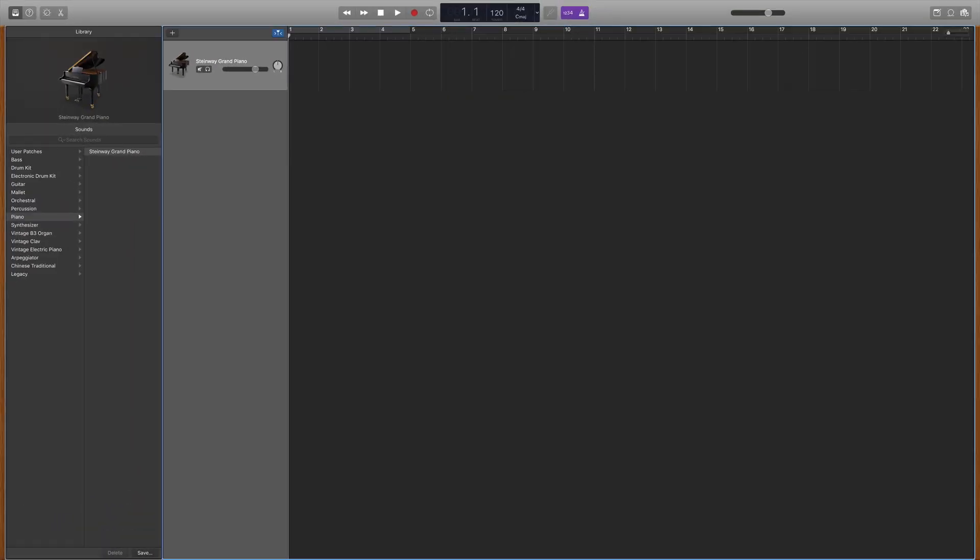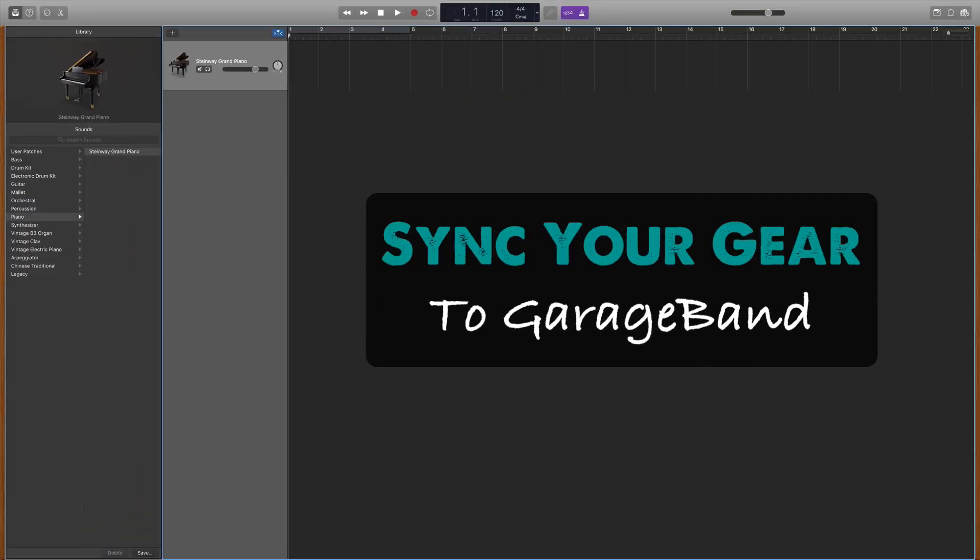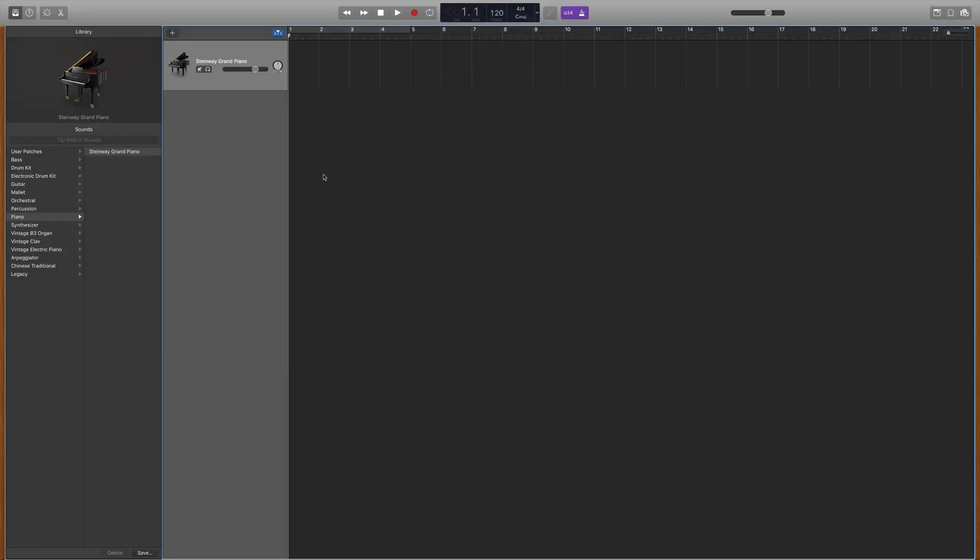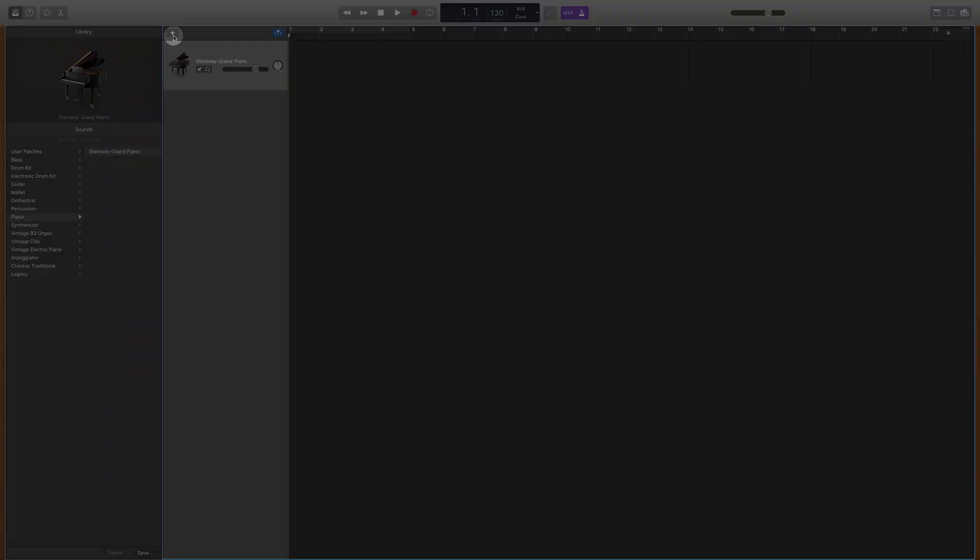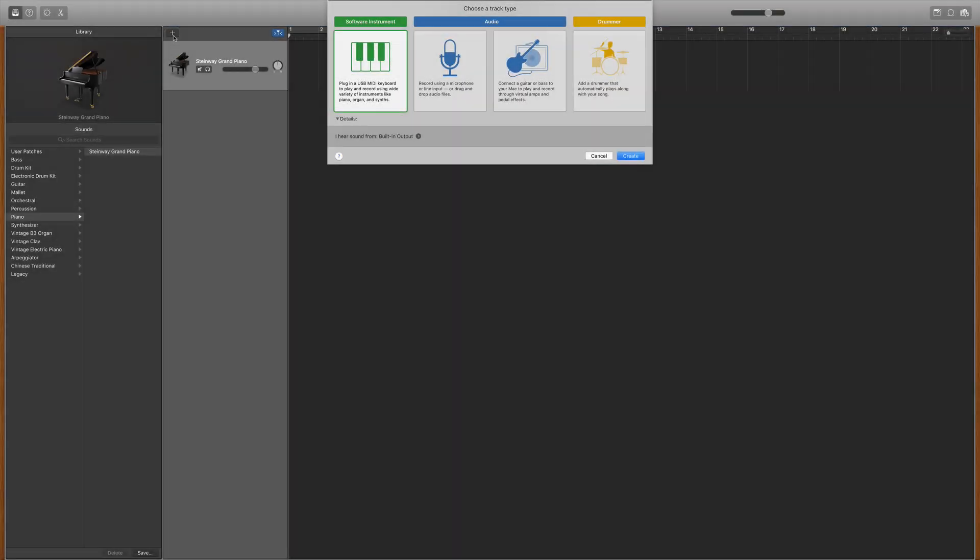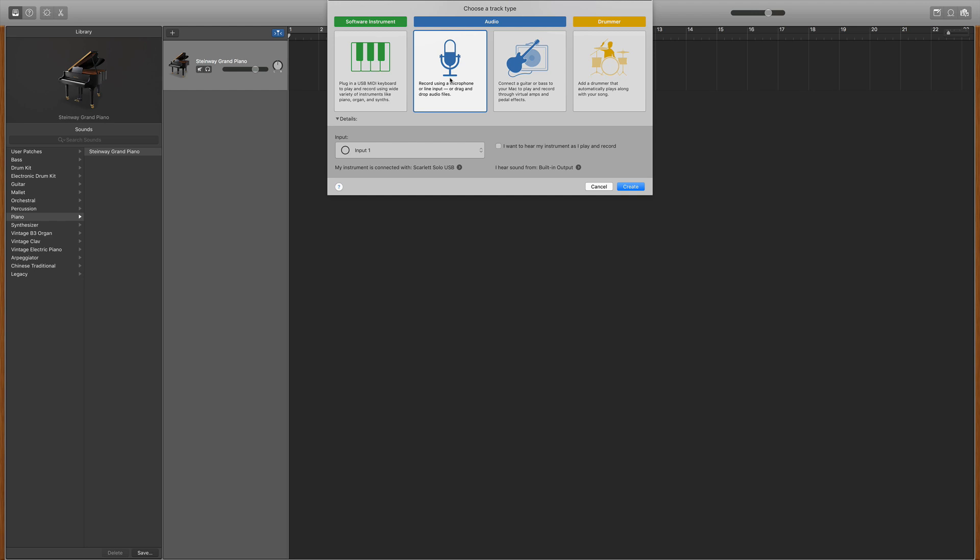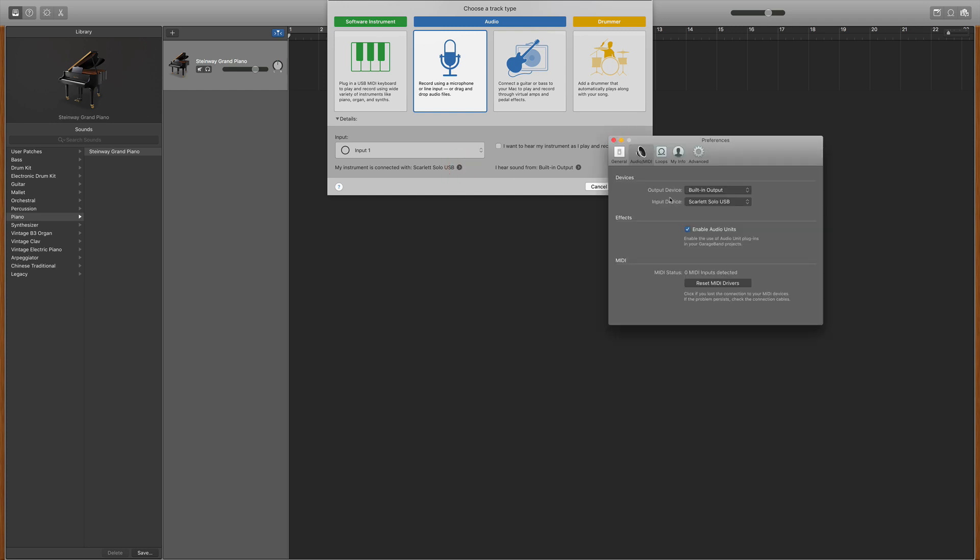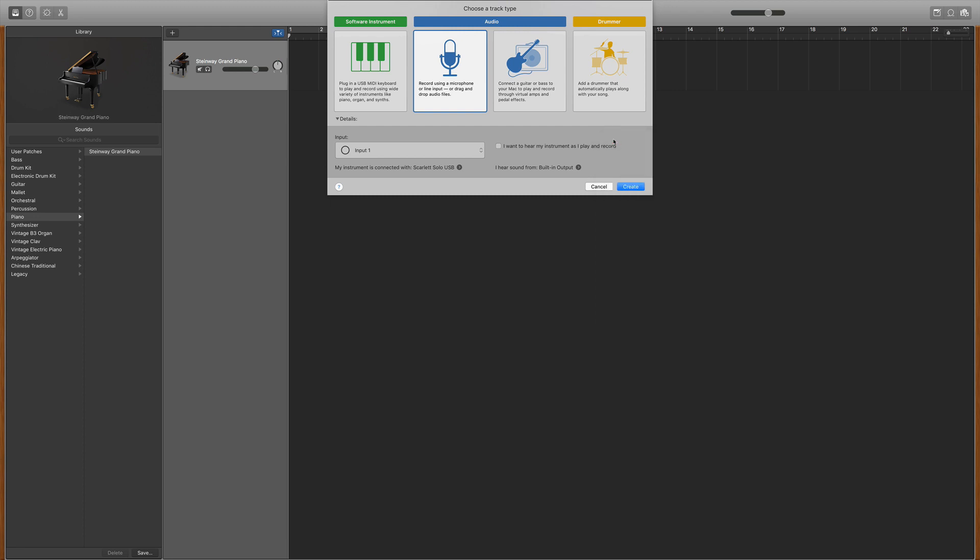Now that you have your audio interface and your microphone set up, it's time to sync it to GarageBand. You'll start by creating a new track and selecting the microphone icon. Then, at the bottom of this window, you need to tell GarageBand that your microphone is connected with your audio interface. By default, GarageBand makes your input device your built-in microphone. So you want to make sure that you've selected your audio interface instead of the built-in microphone.